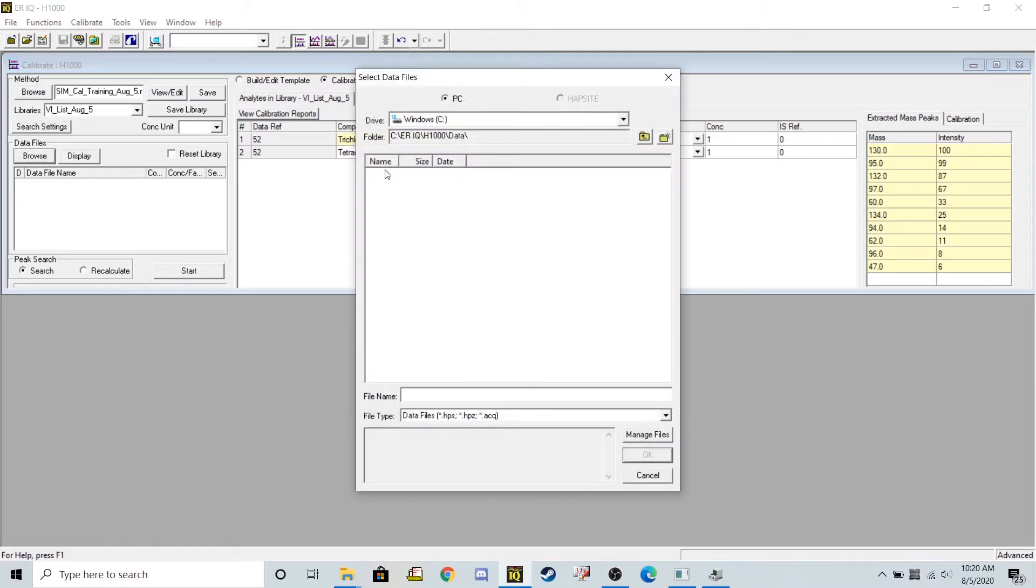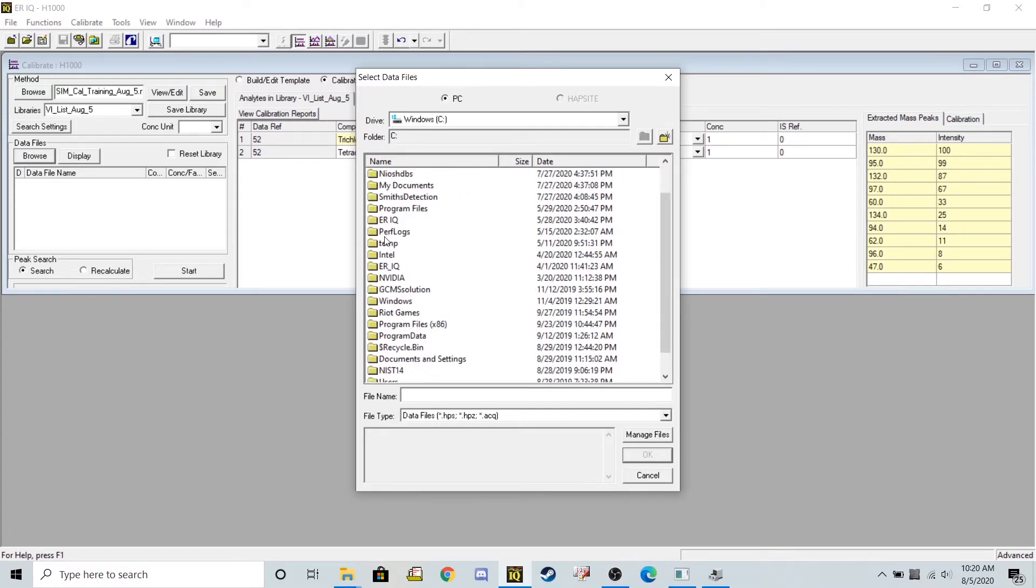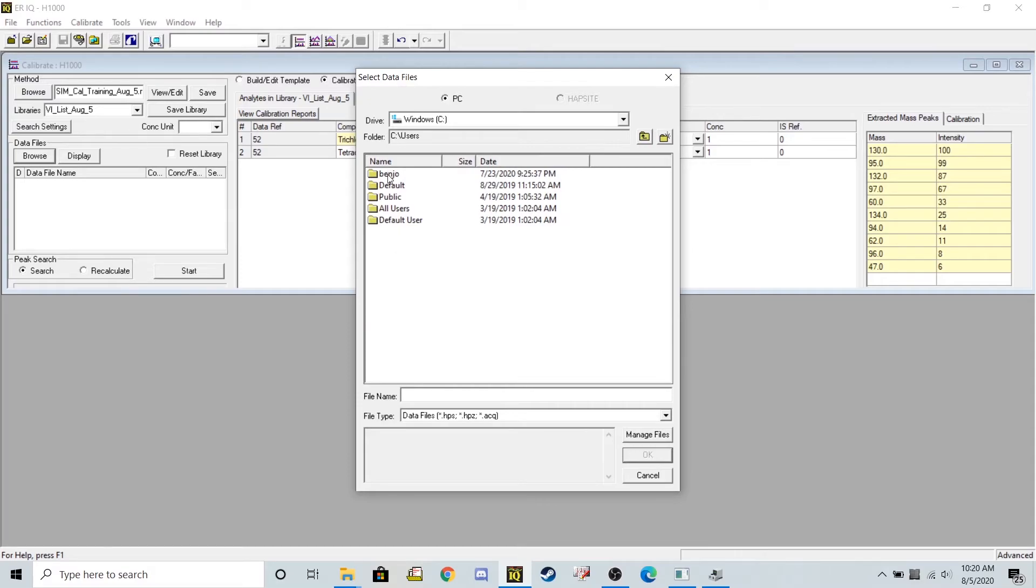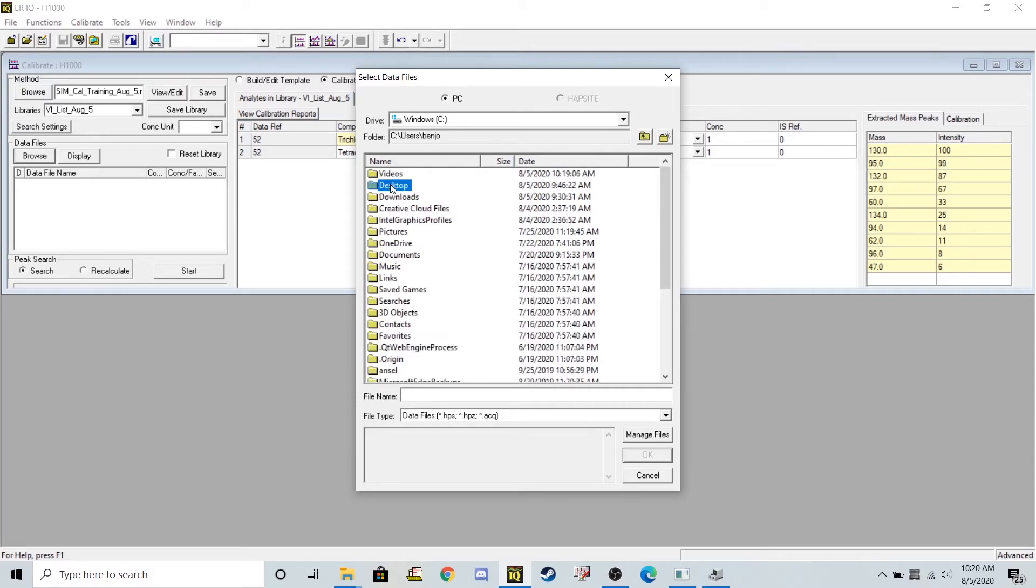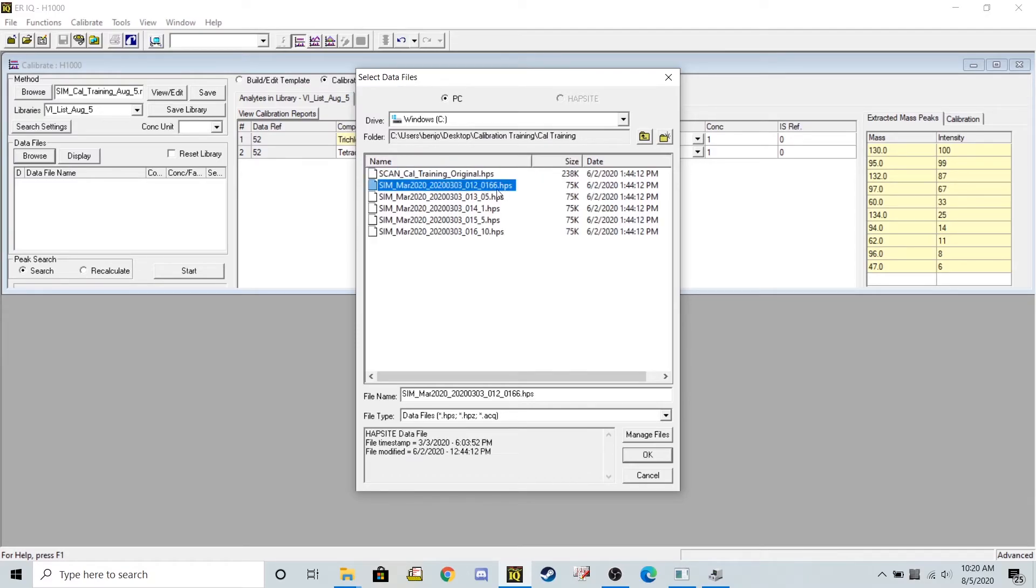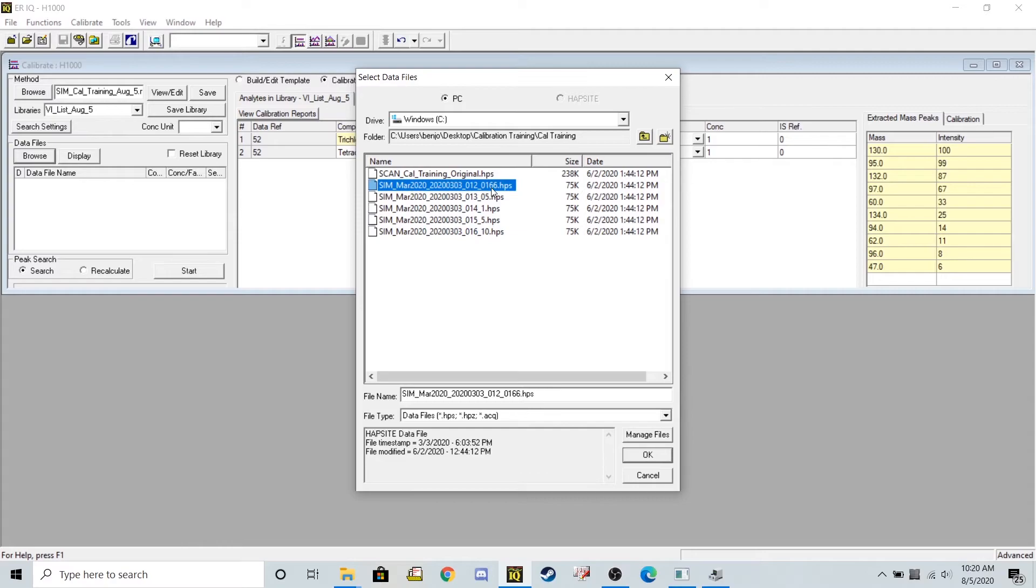And here I labeled them with their respective calibration levels, so I know which ones to load in first.